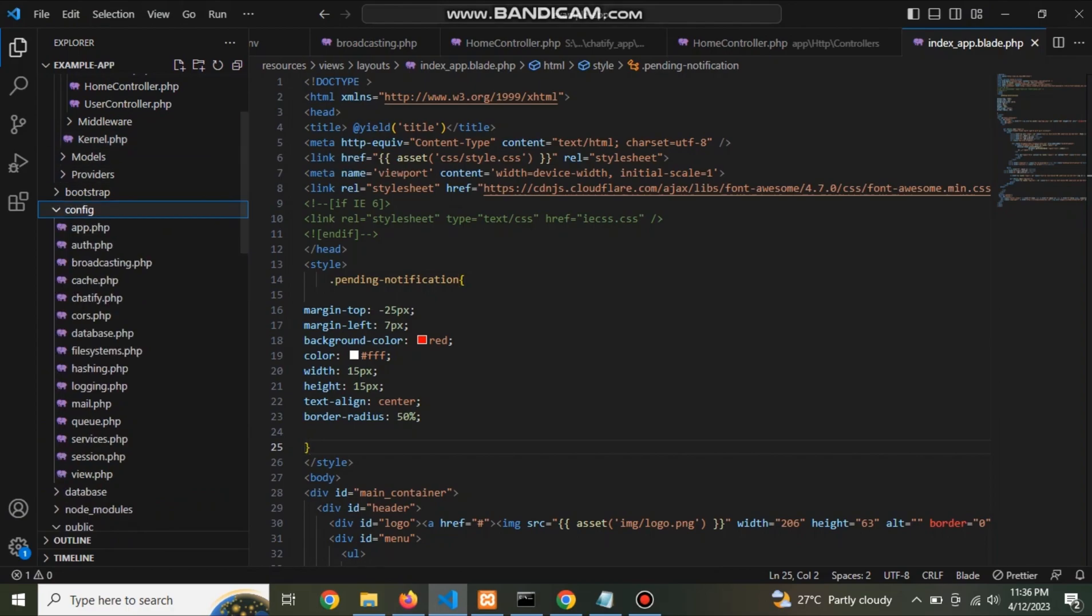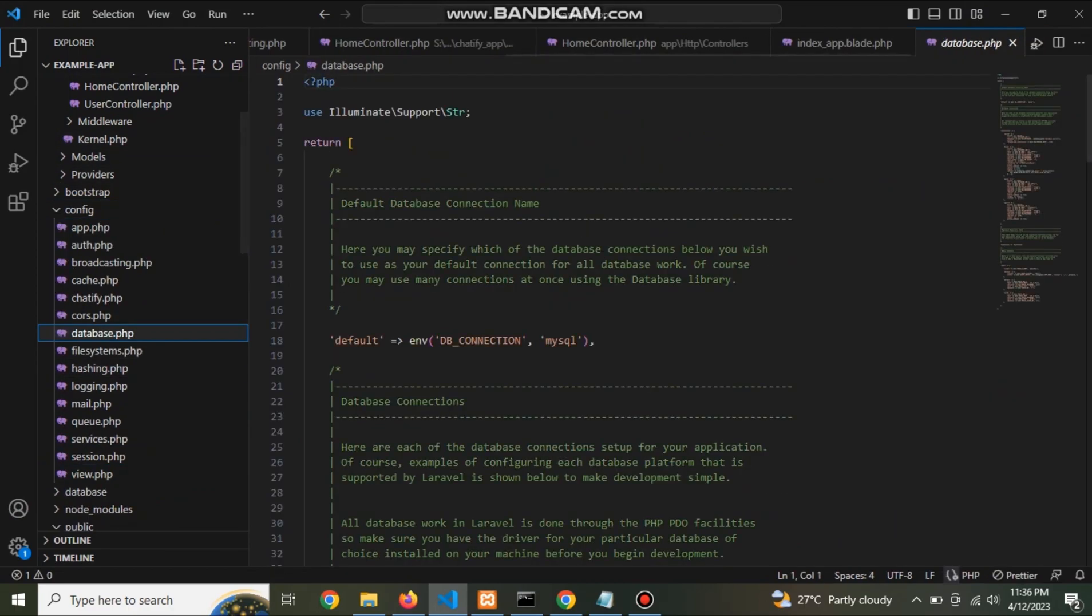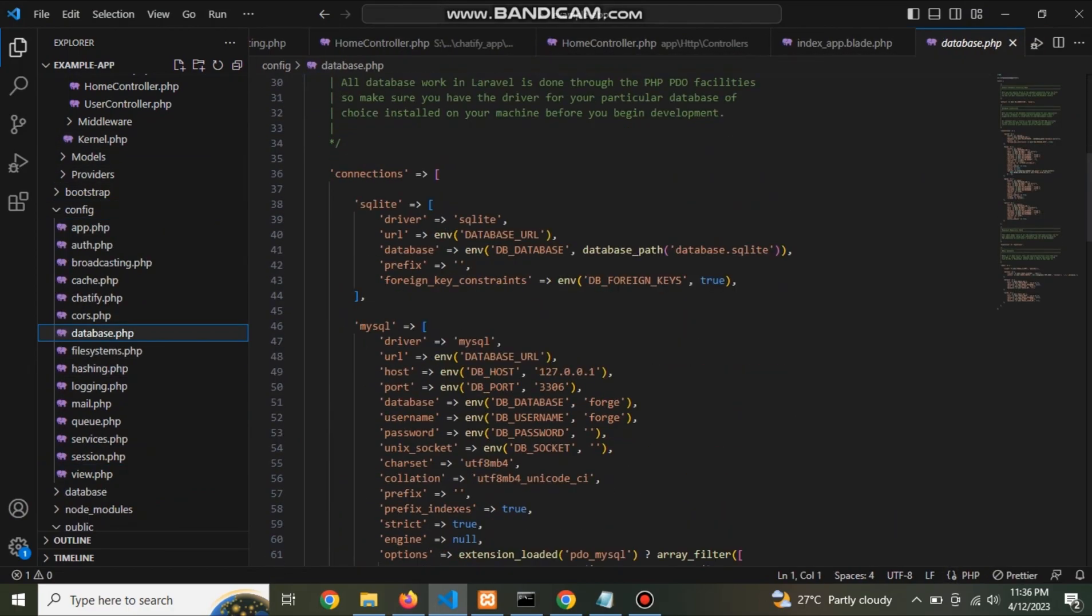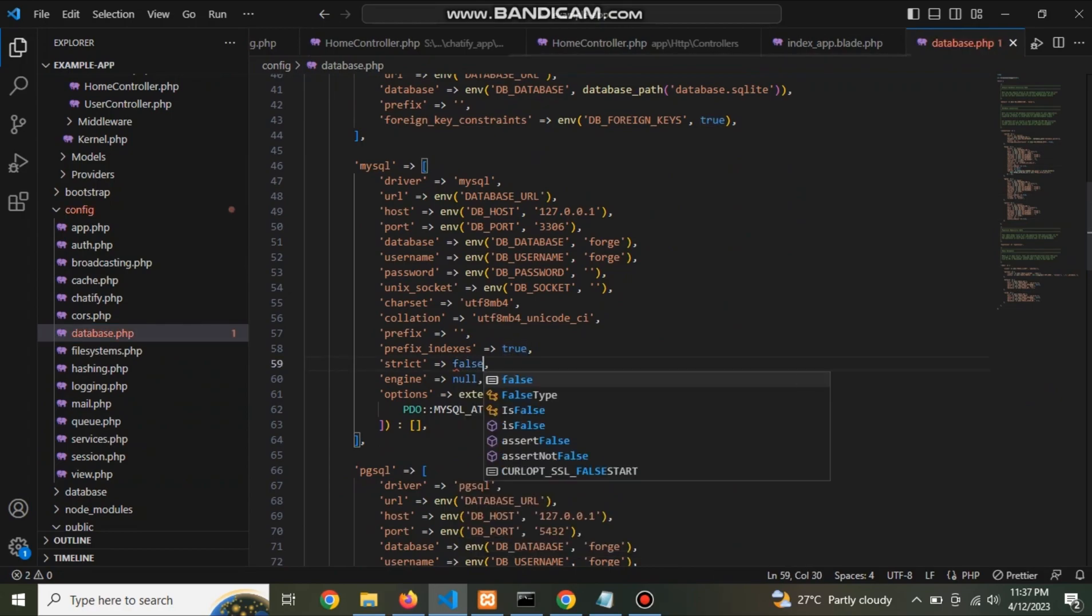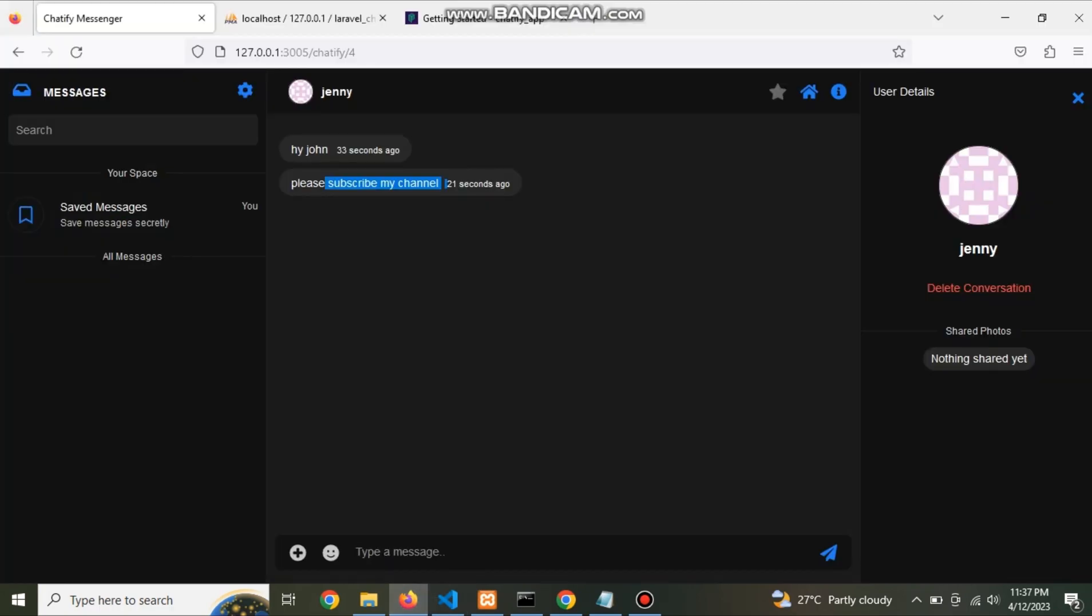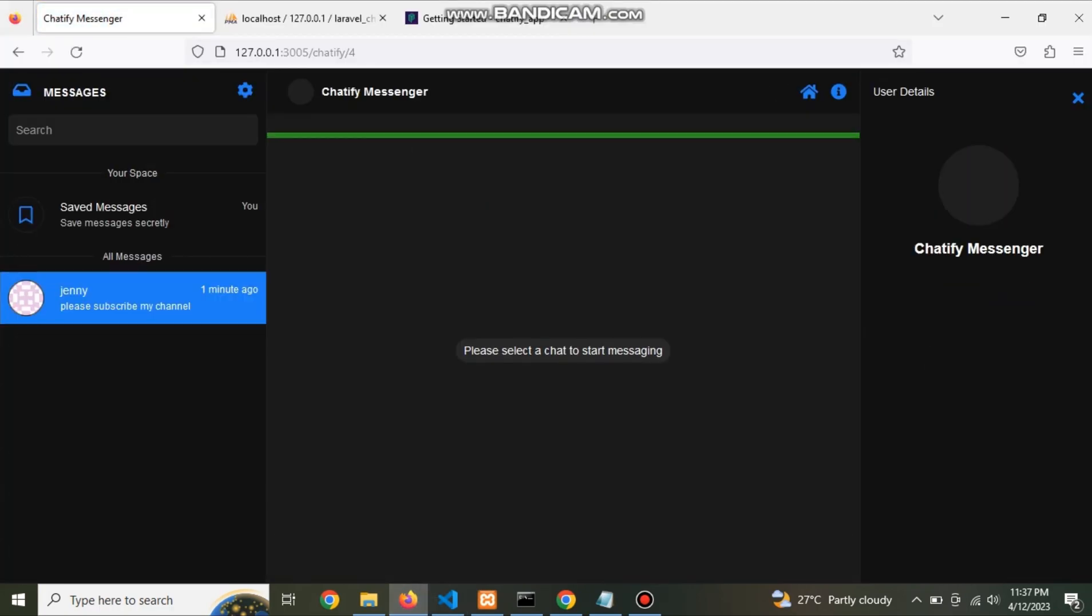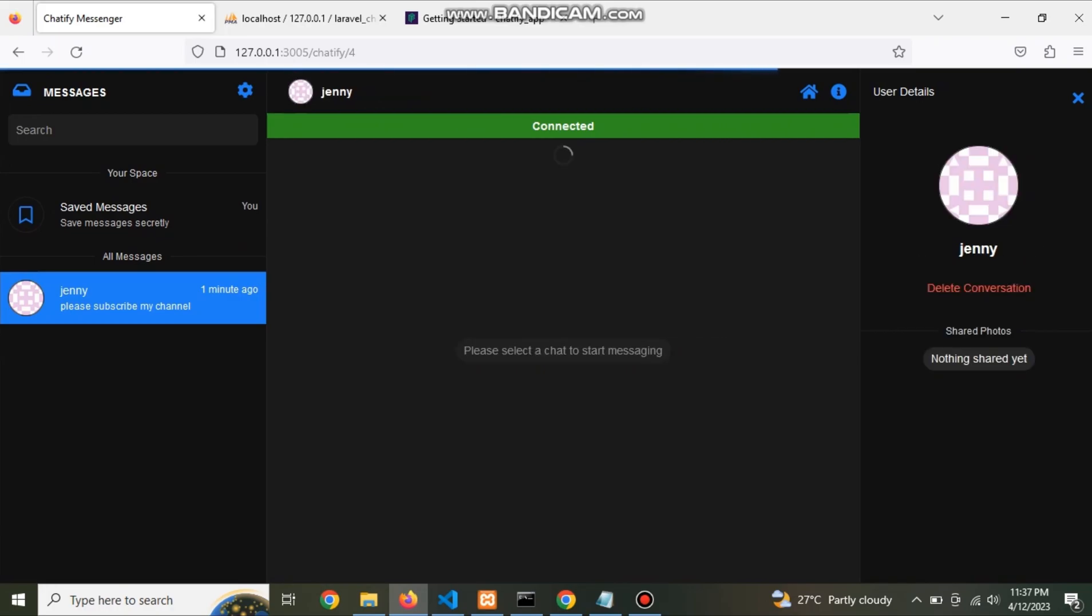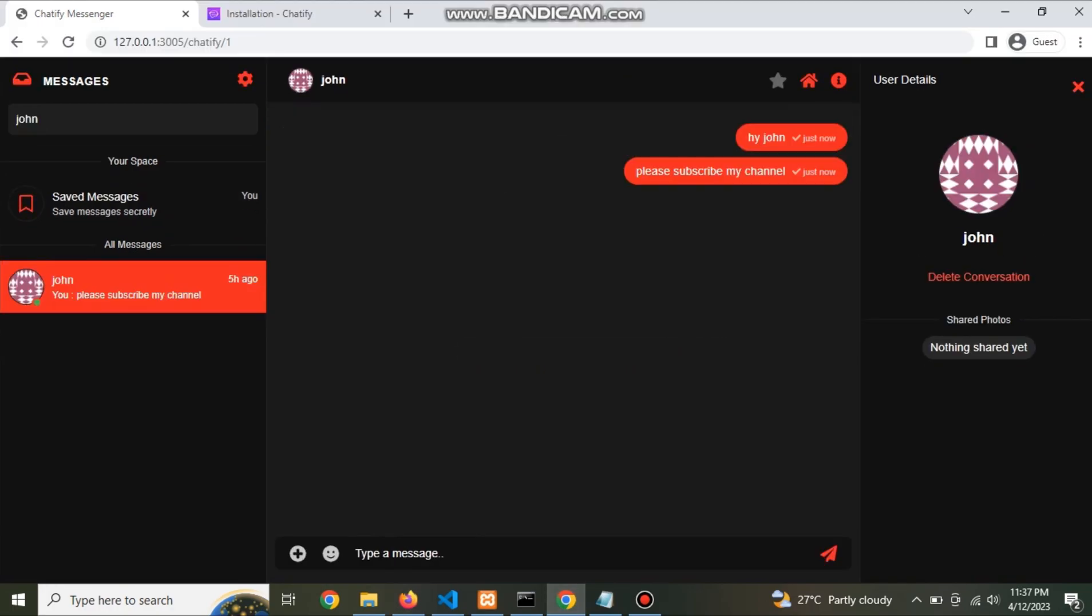Then change the database file, this is option setting for chatify. If you want user show in list then change to false. Now show that Jenny or John is appear here.